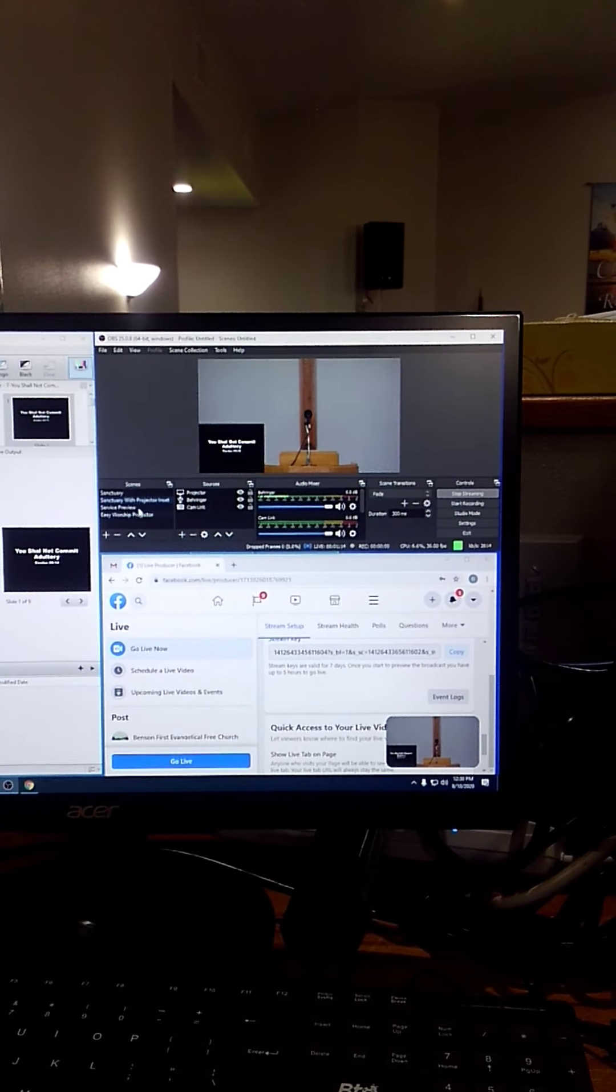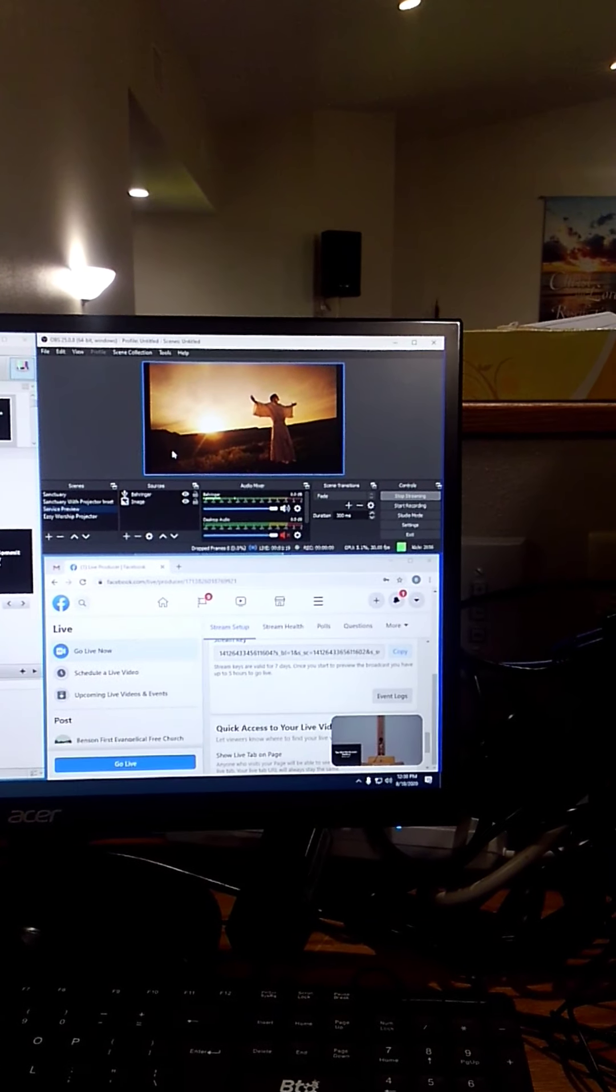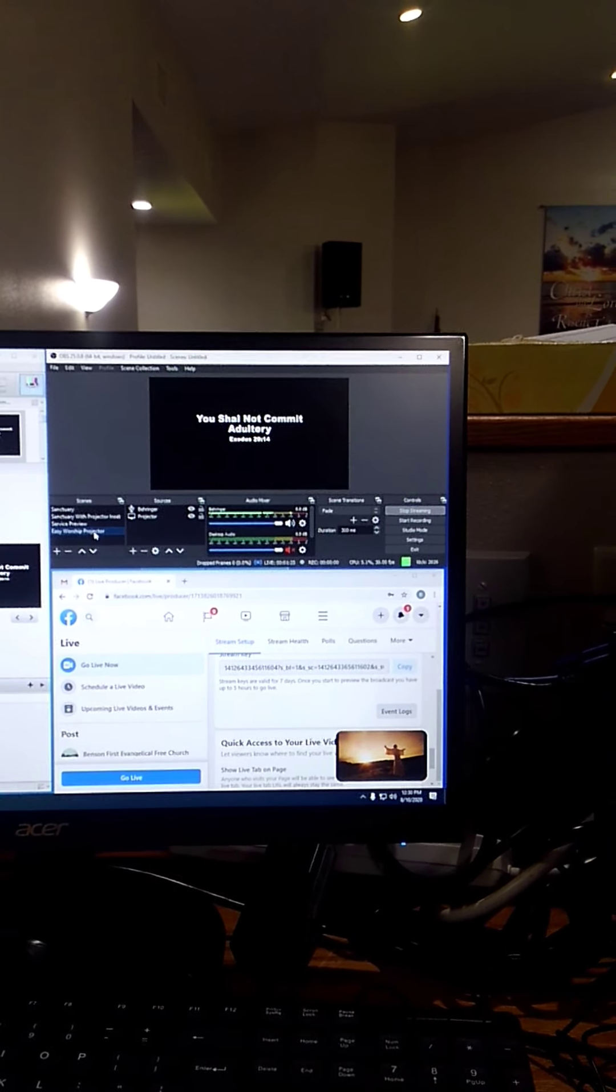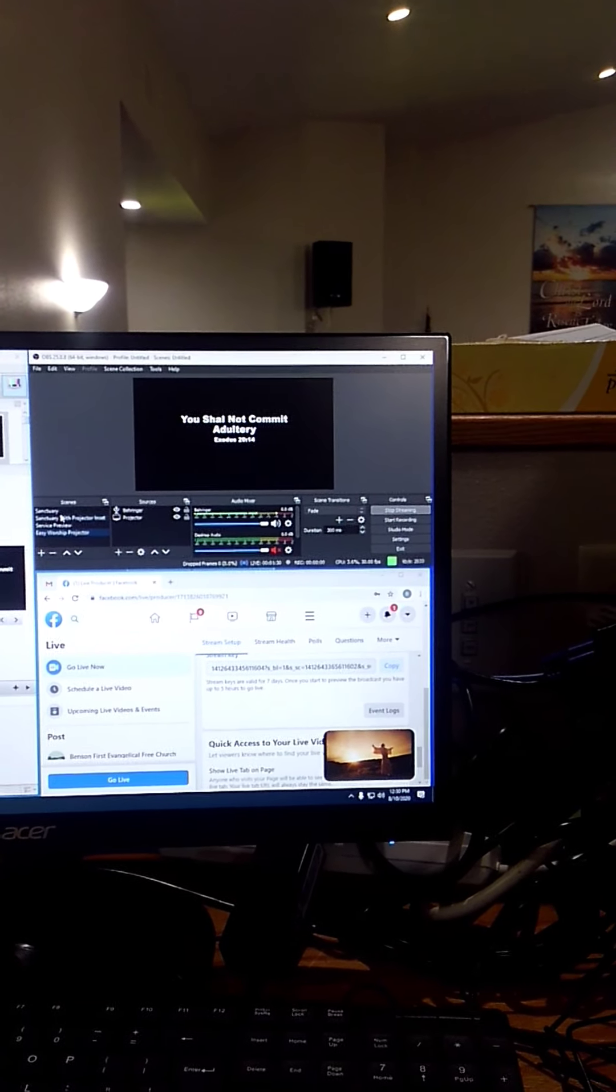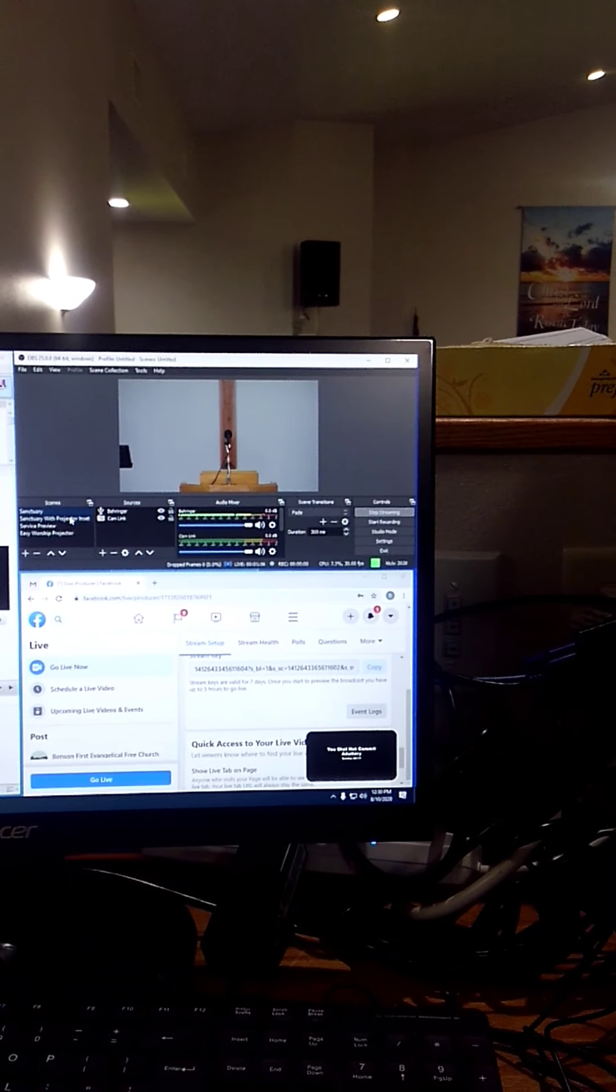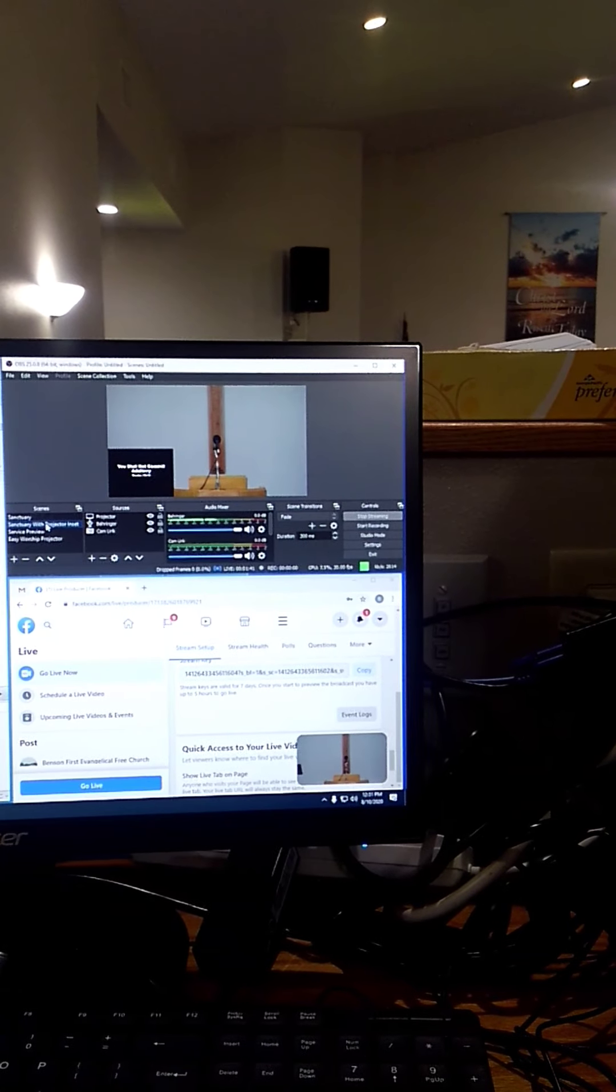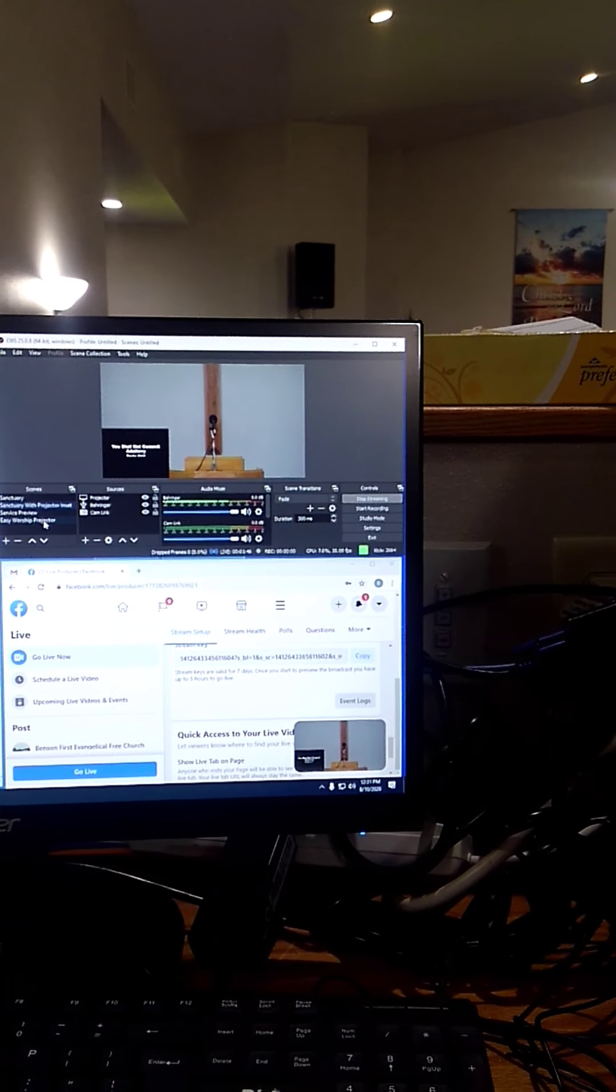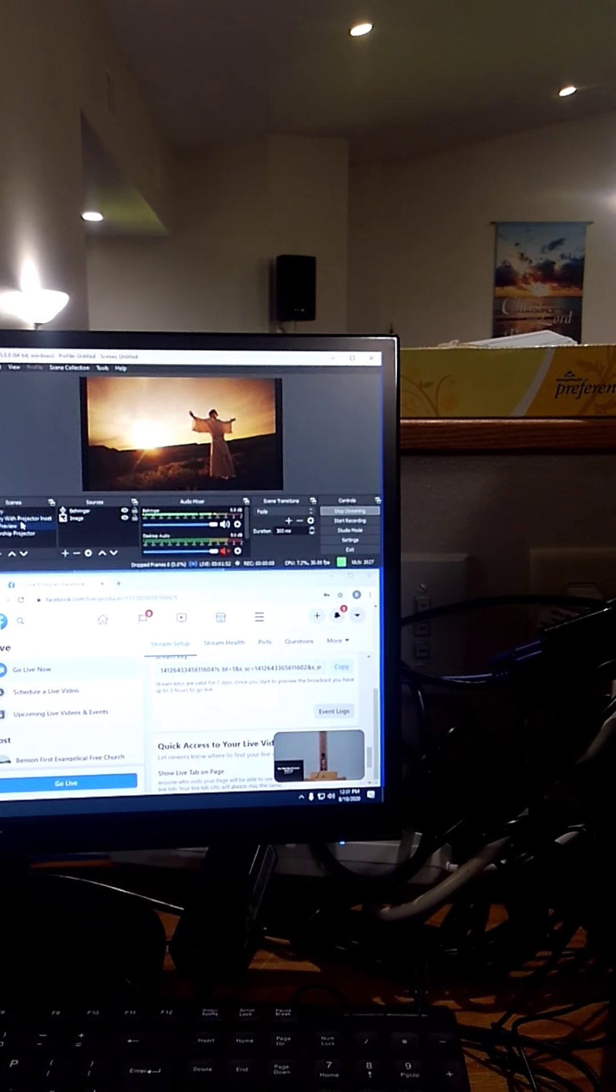So normally we use the service preview before church starts, about five minutes before church starts. And then during the service, during the singing, click EasyWorship projector. Just put the words out to Facebook. During the announcements and that sort of thing, just the sanctuary camera with no inset. During the message, if you're using PowerPoint slides, sanctuary with projector inset. And then back to, depending on where you are in the service, you can click each of those.